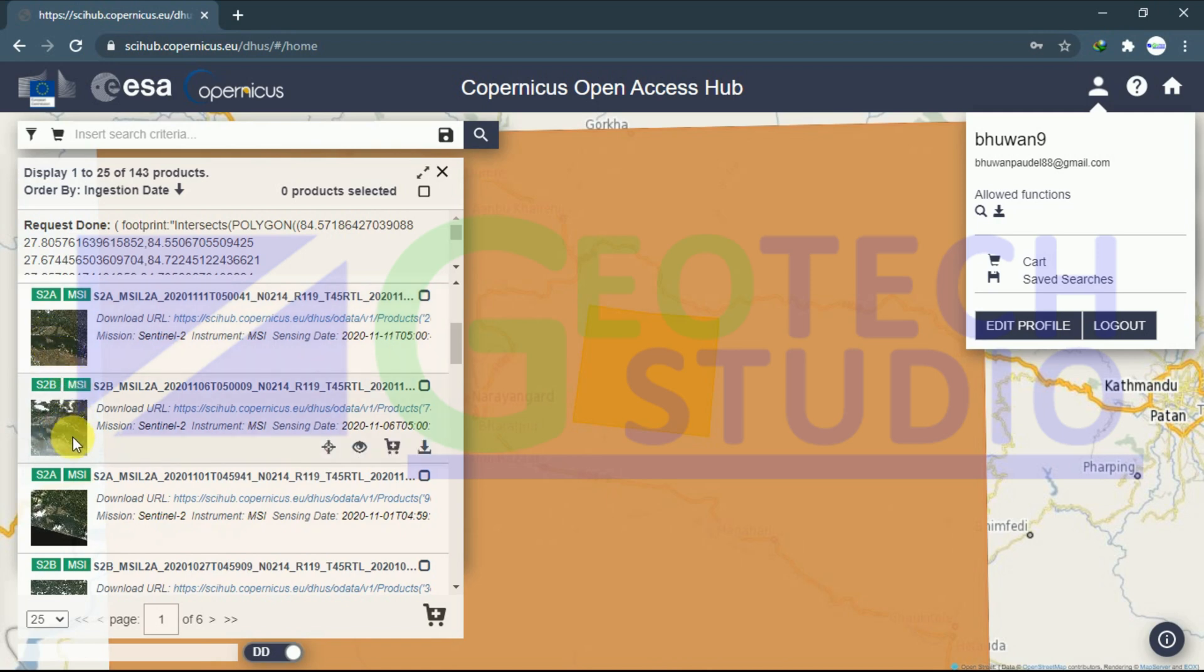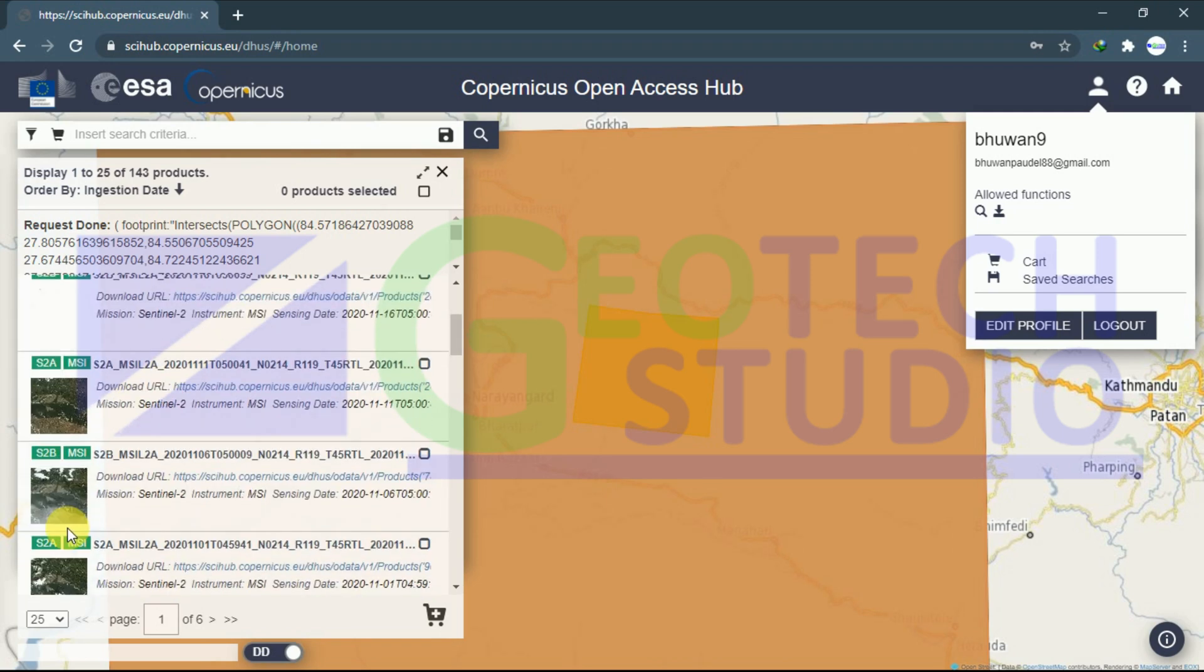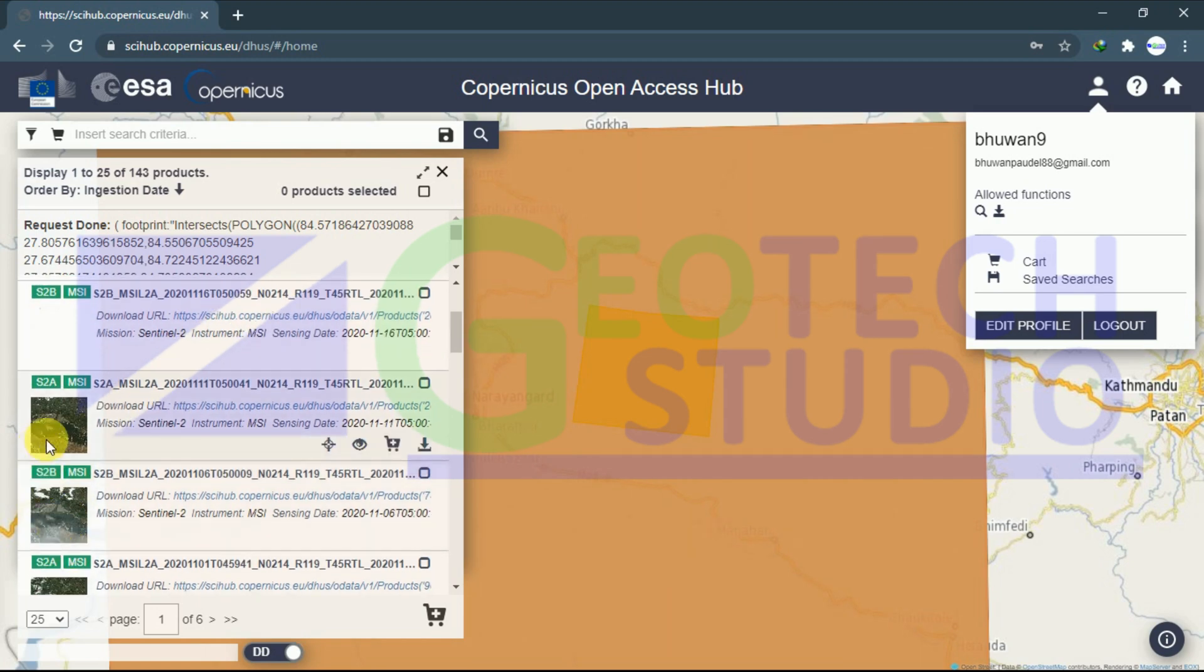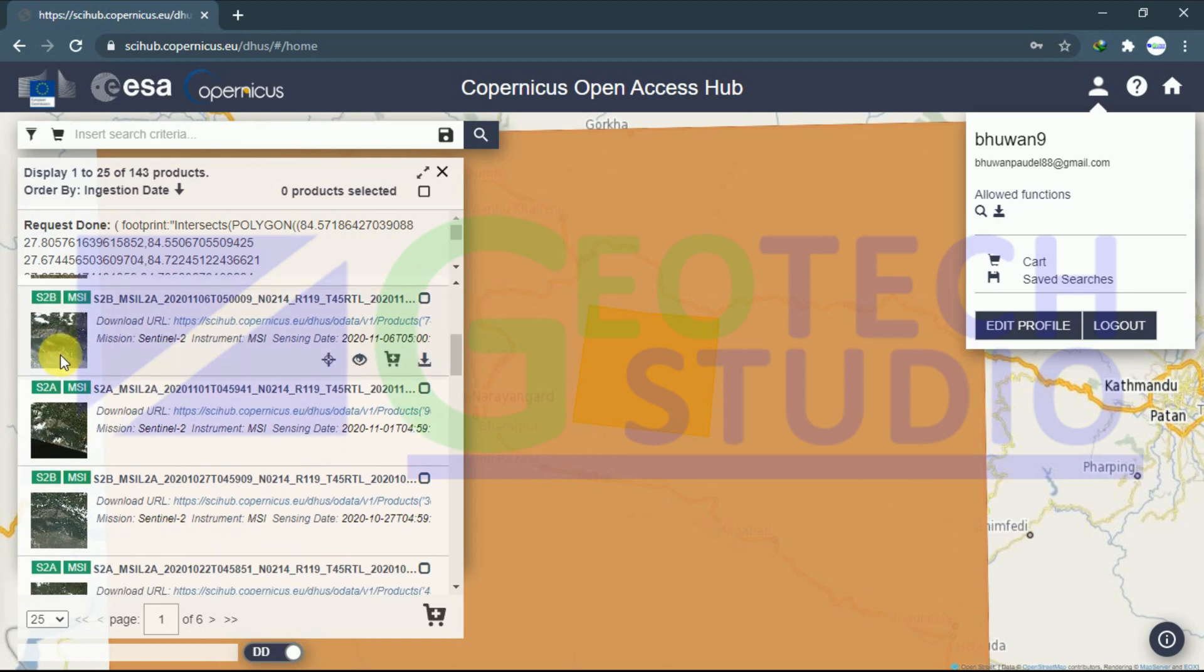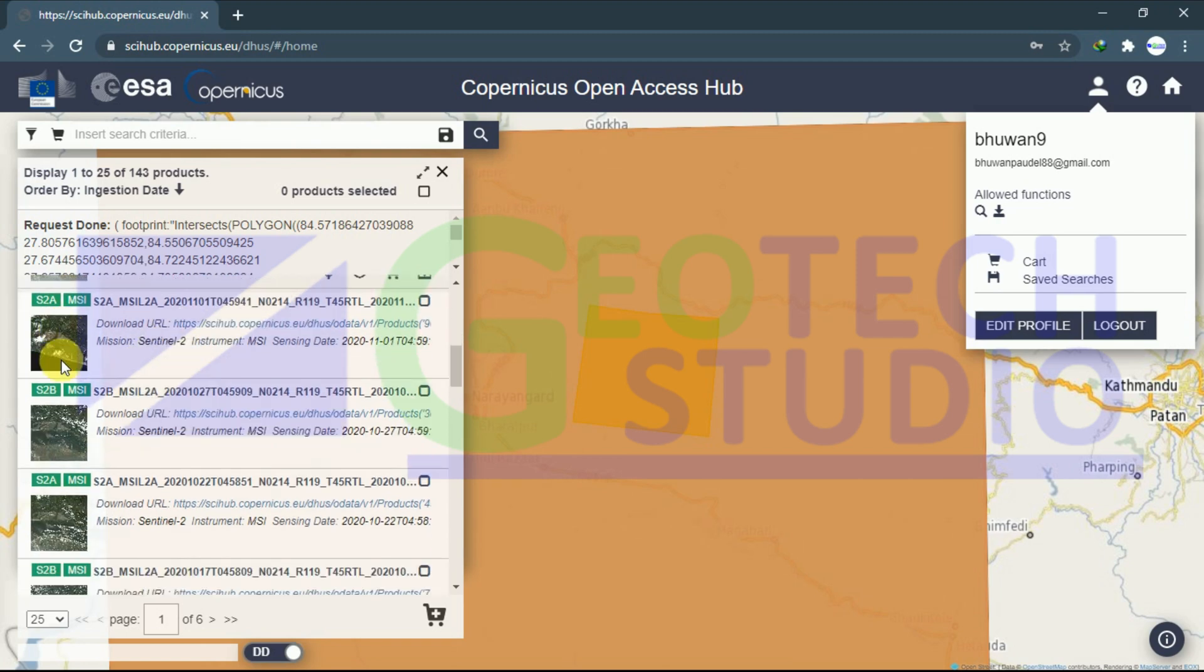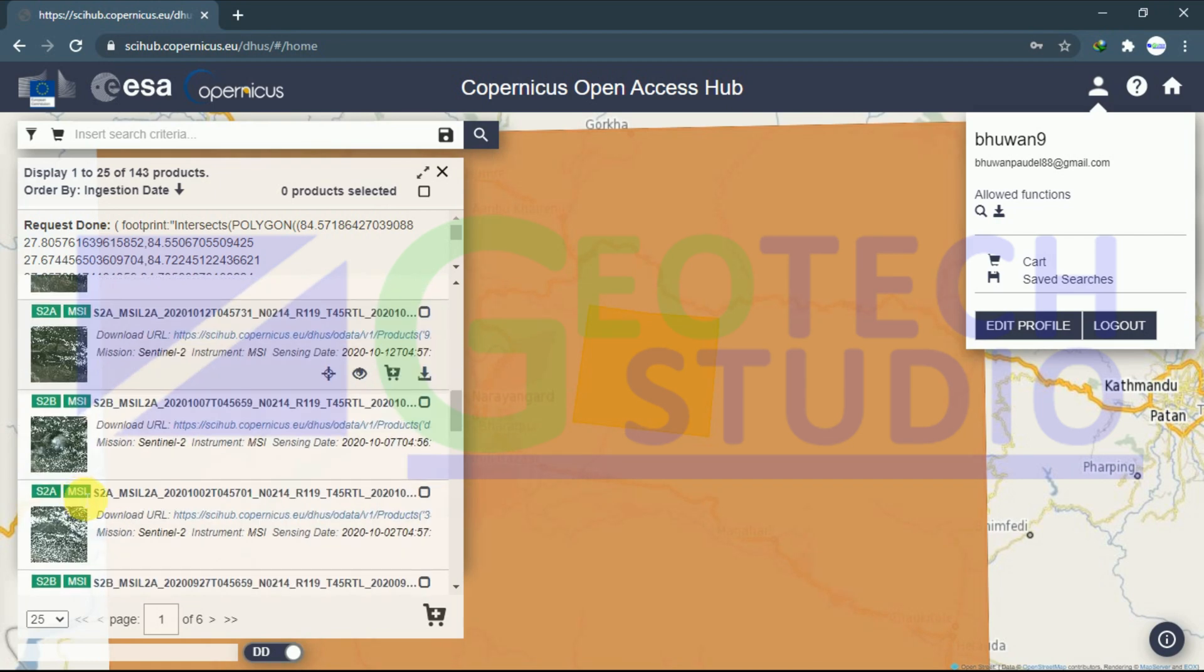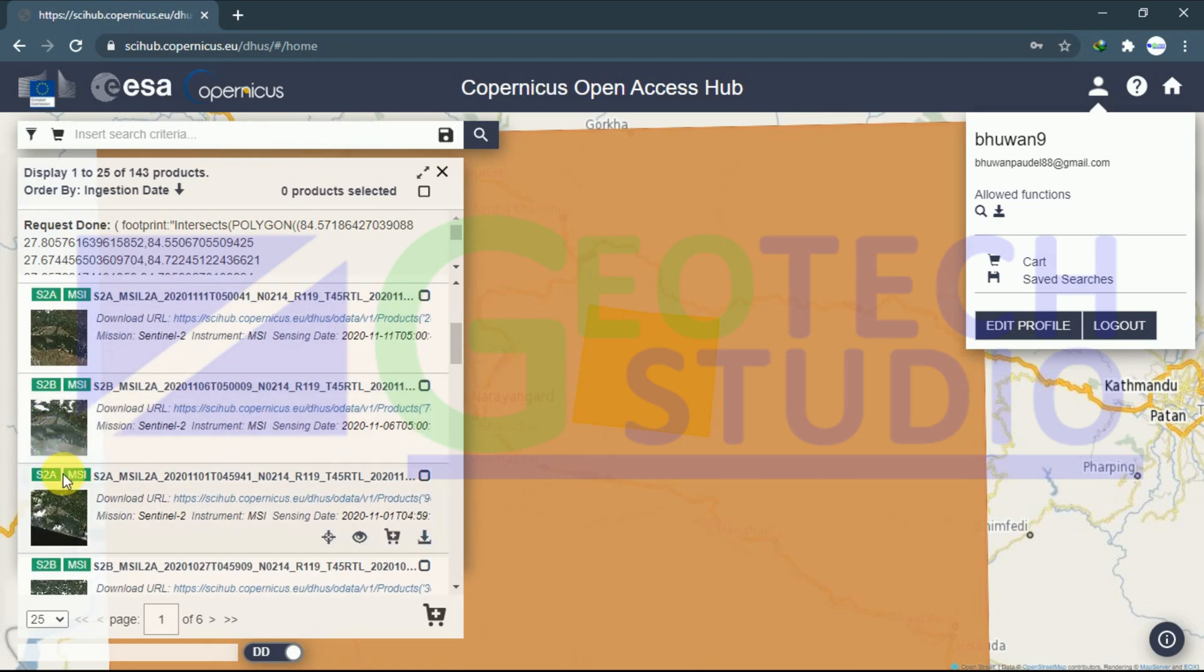By looking at this, you can see there is a large amount of cloud. The image is not clear. This is a little bit clear. There's a little bit of cloud over here too. You have to look at it and select the best one for your download. I'm looking for this one.